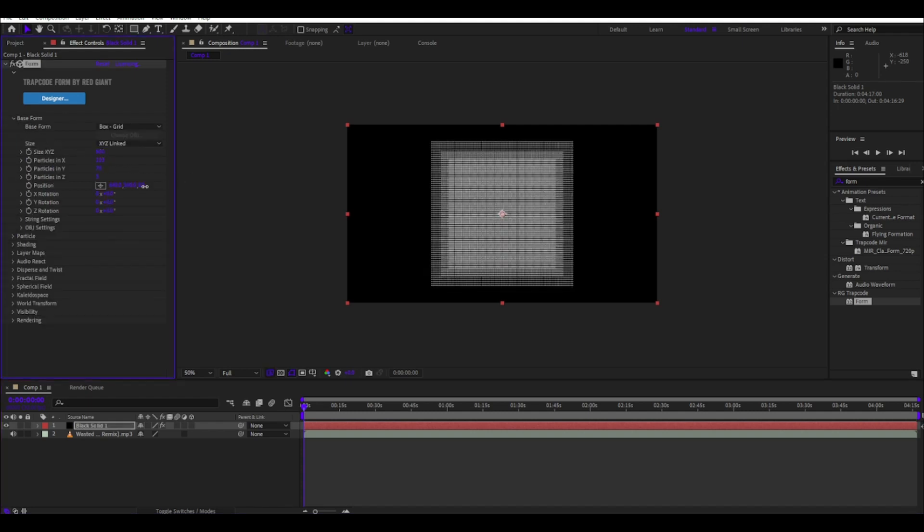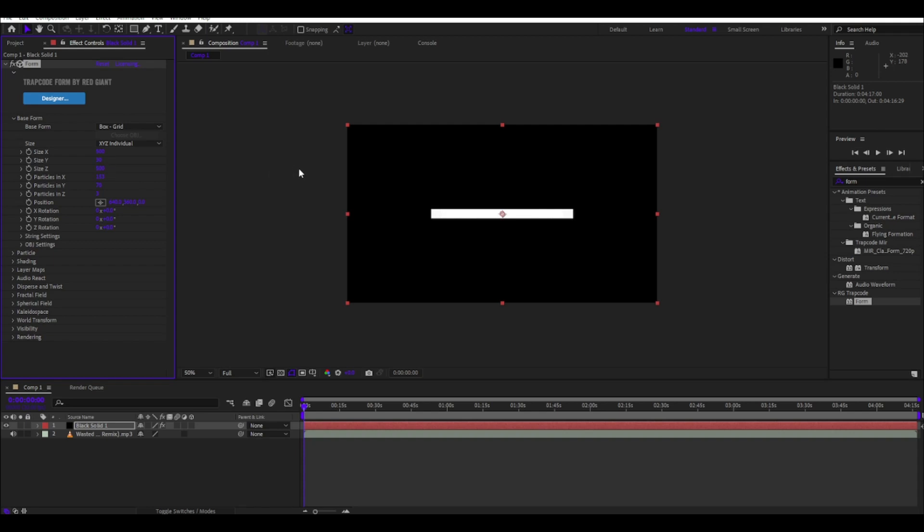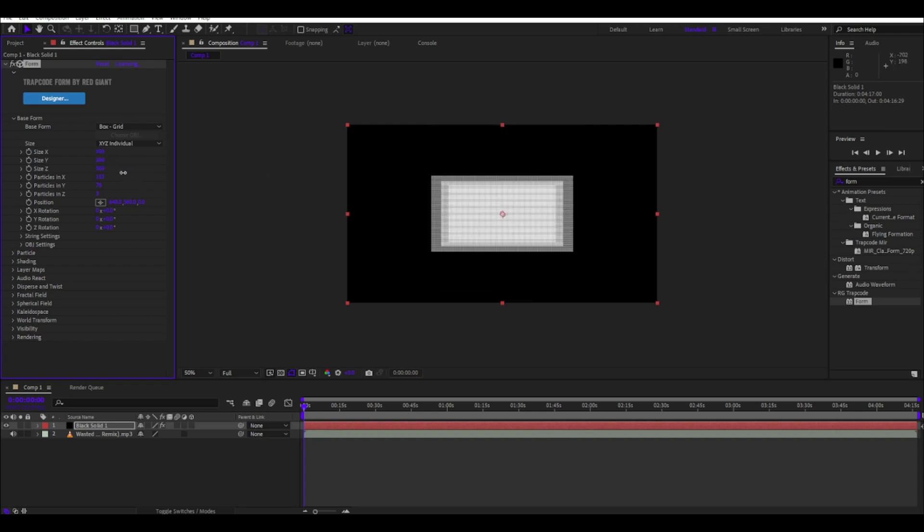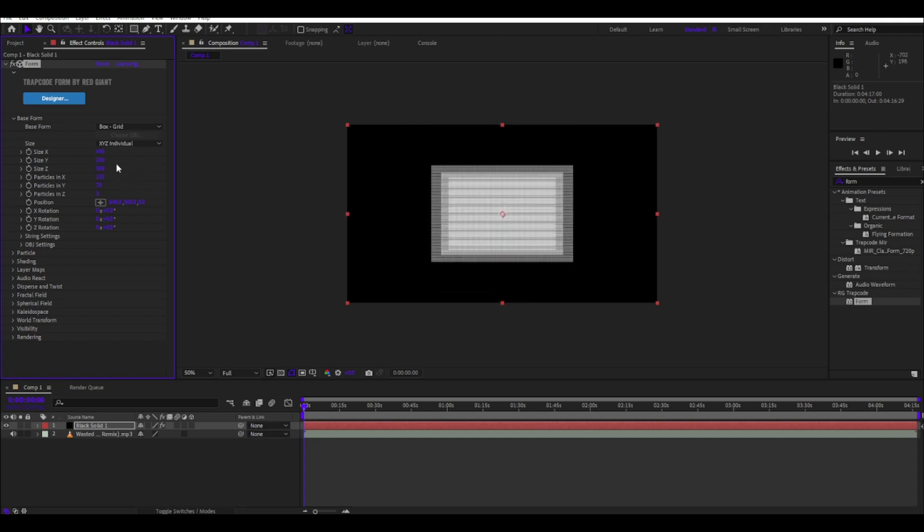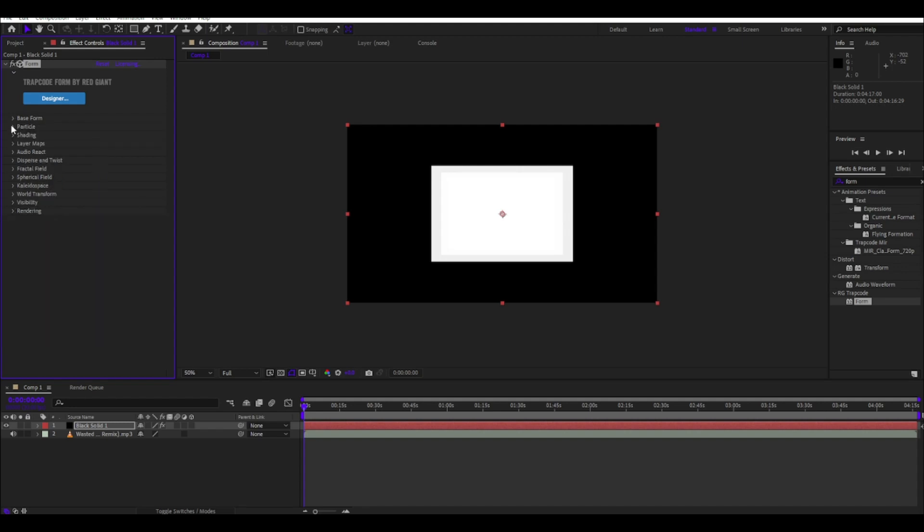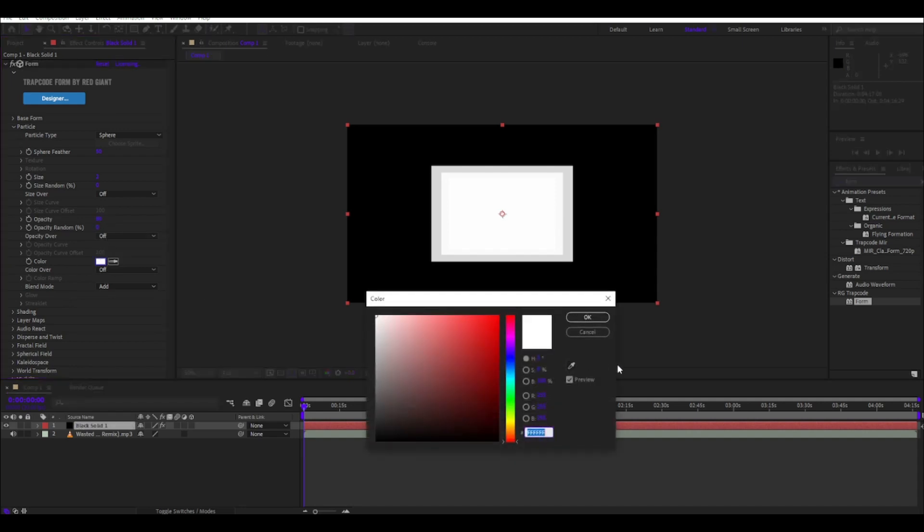And leave it to 500, leave everything like this. Okay, now we're gonna do this a bit higher. It's not that bad. Go to particle, put opacity to 75 or 80, but a really weird color.